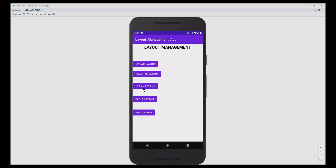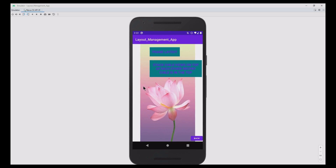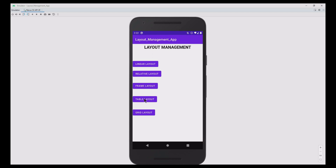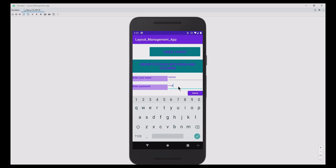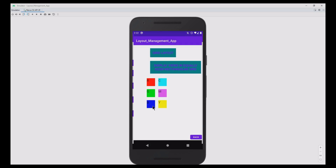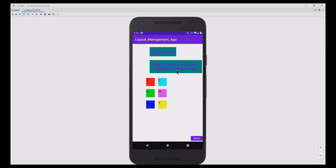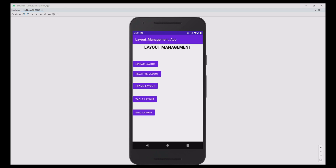Click the third layout — frame — where the views are stacked on top of each other: first the image, then the TextView on top, and also the buttons. Move back to main activity. Click the table layout — it groups the views in rows and columns. Move back to main activity. The grid layout displays views in equally sized rectangular grids. Move back to main activity. This completes our layout management app.